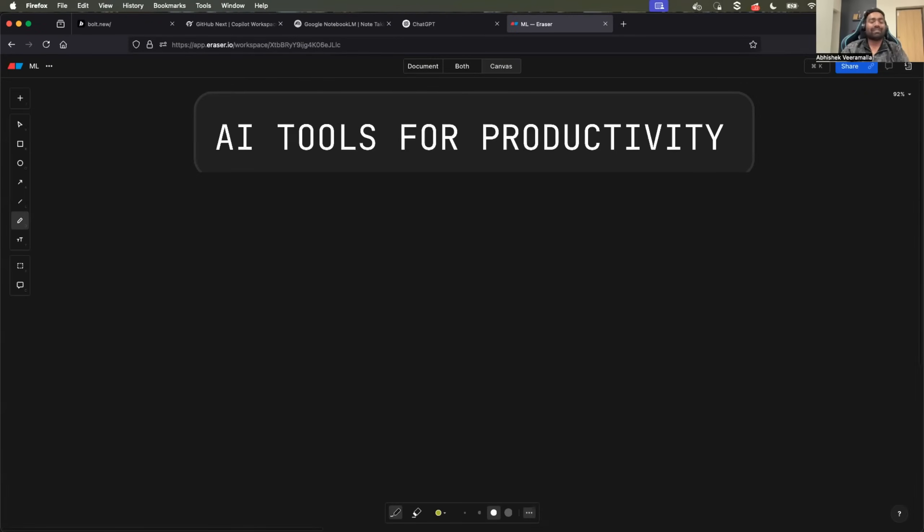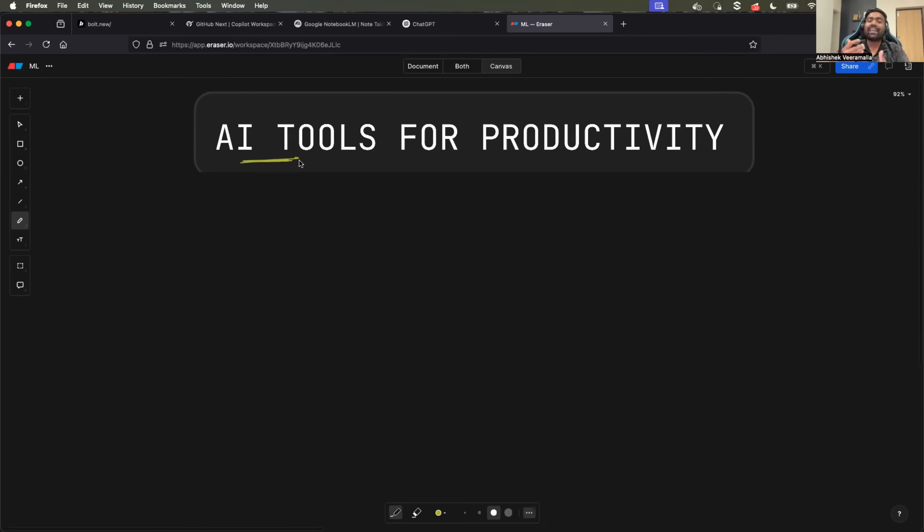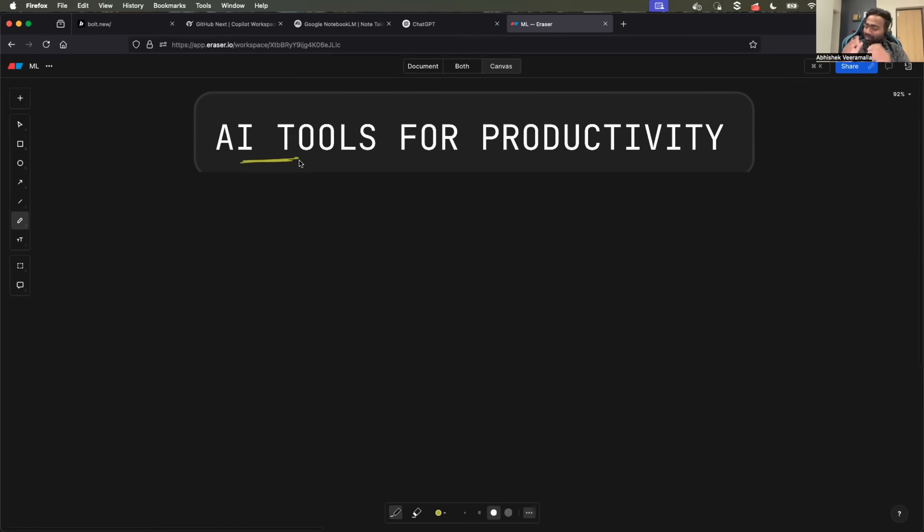Hello everyone, my name is Abhishek and welcome back to my channel. In today's video I will talk about AI tools that significantly help me enhance my productivity both in terms of software engineering and content creation.